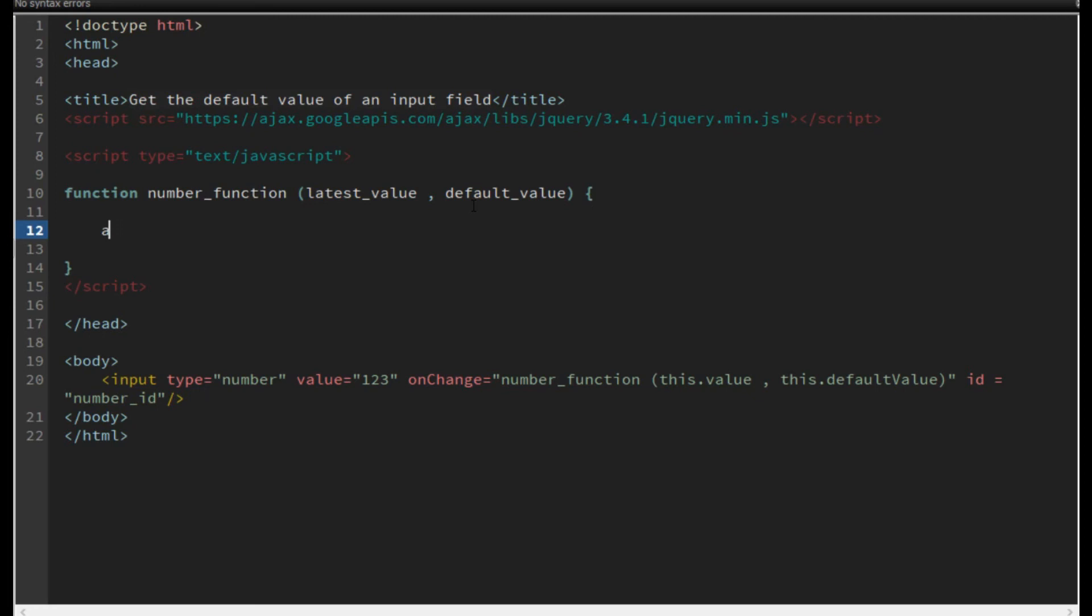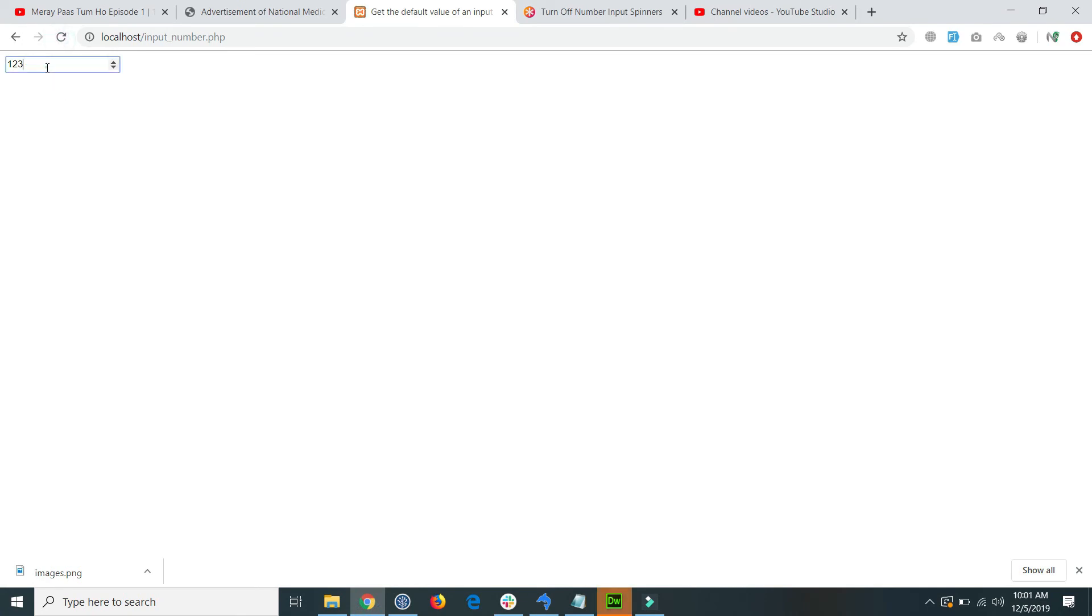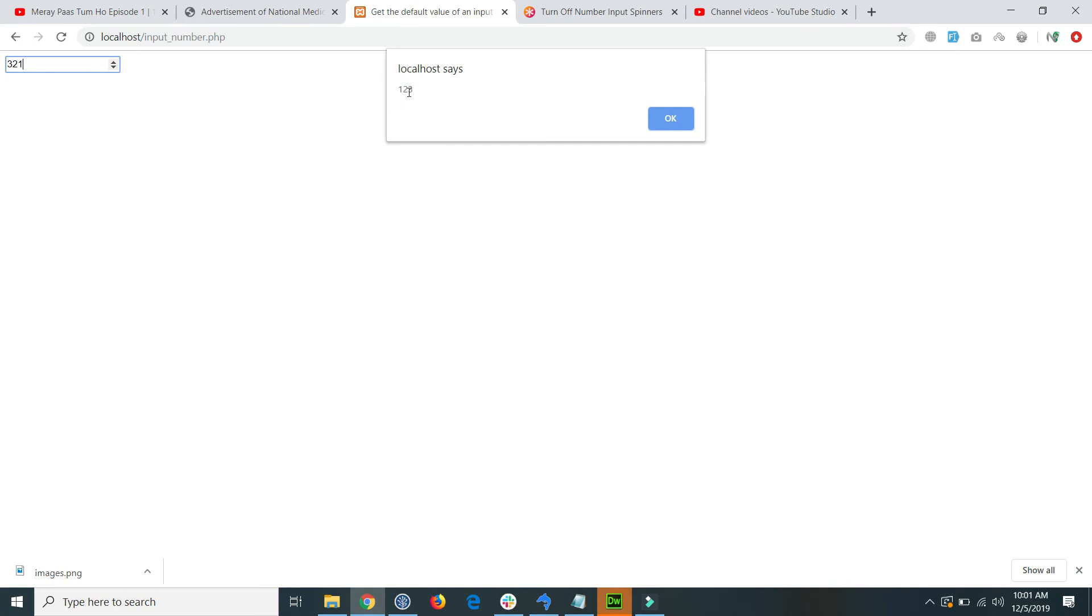Save the file and go to your browser and refresh the page. Here when I change this default value to something else, for example 3,2,1, and on click this one, then you see that in alert the old value is showing.